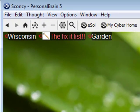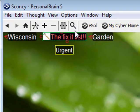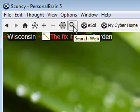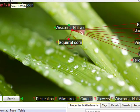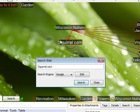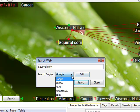I'm going to search the web by clicking on the magnifying glass right here in personal brain. This allows me to search the web for whatever the thought name is. I can edit this field. I can also change my search engine or edit and customize my own favorite search engines.